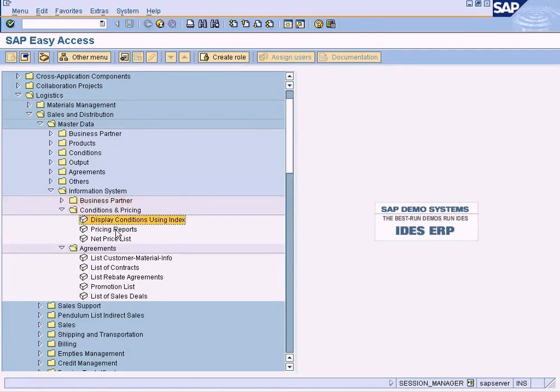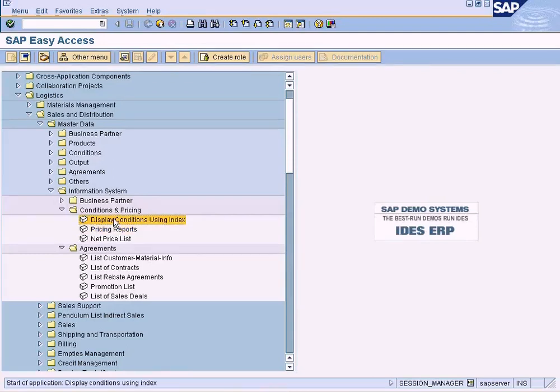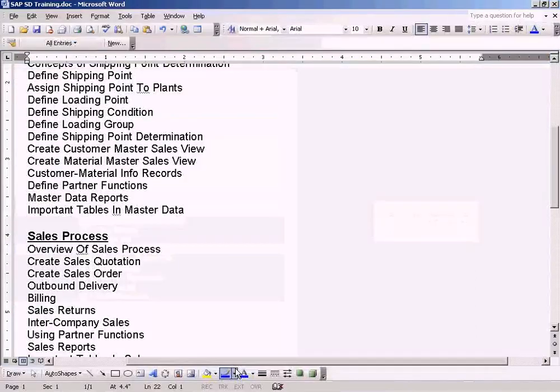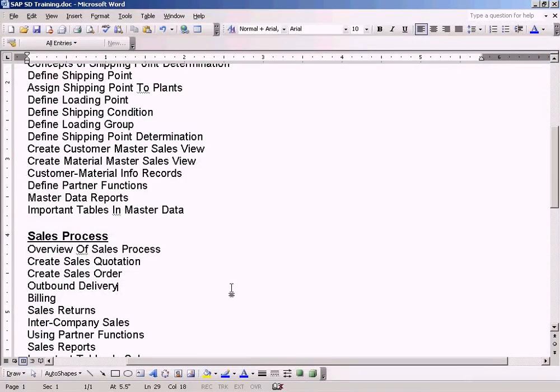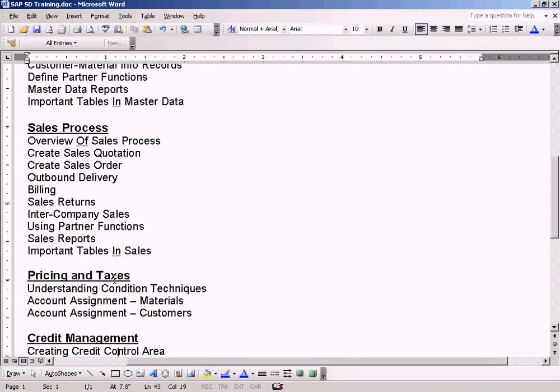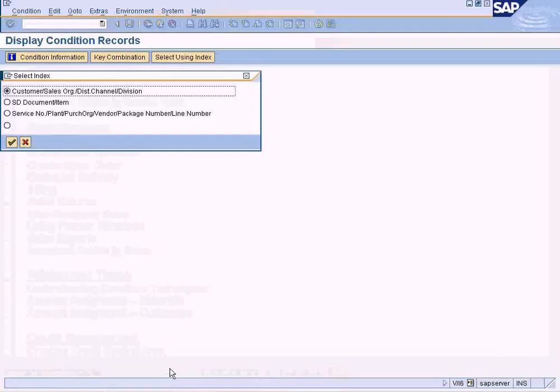And the conditions report - I can show you that right now, but you will be wondering what conditions is all about because we haven't covered it yet. We'll be covering conditions when we come to pricing, taxes, and understanding condition techniques, so we can ignore that for a moment.